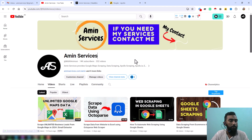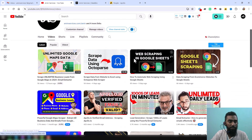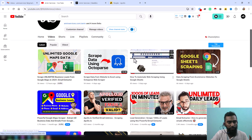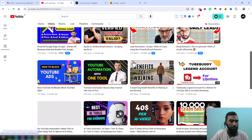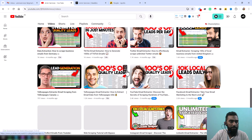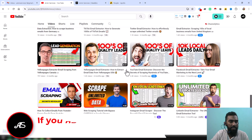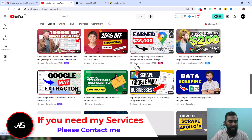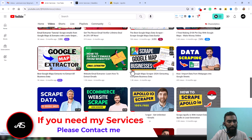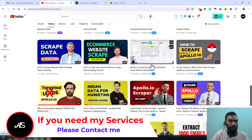Assalamu alaikum, hey everyone, this is Amin and welcome back to my YouTube channel. In this video I will show you how to scrape unlimited leads from Apollo. If you are new to my YouTube channel, please subscribe, and share this video to your Facebook, Twitter, LinkedIn, WhatsApp and other social media so other people can also learn from this video.